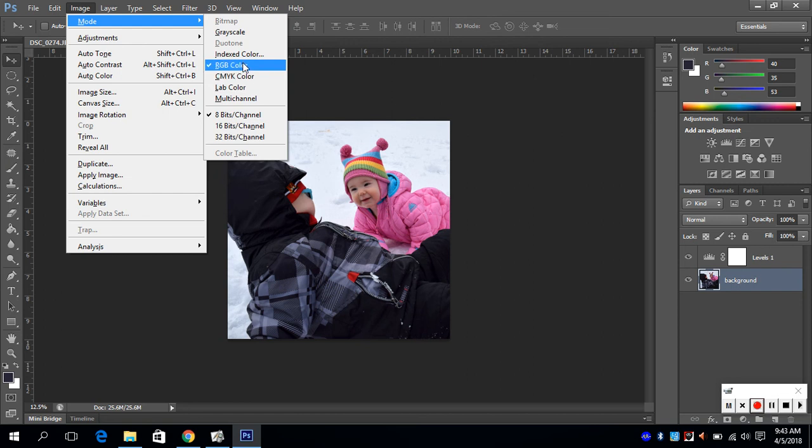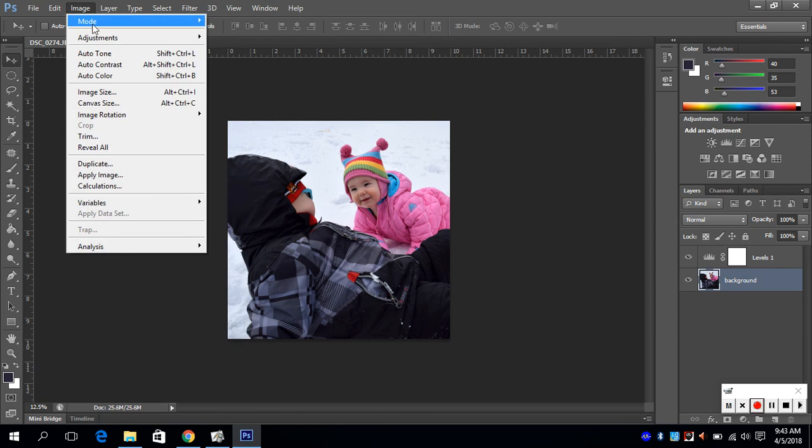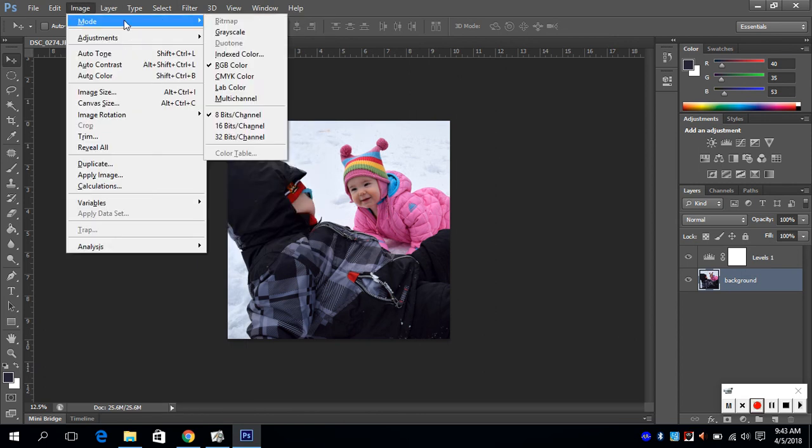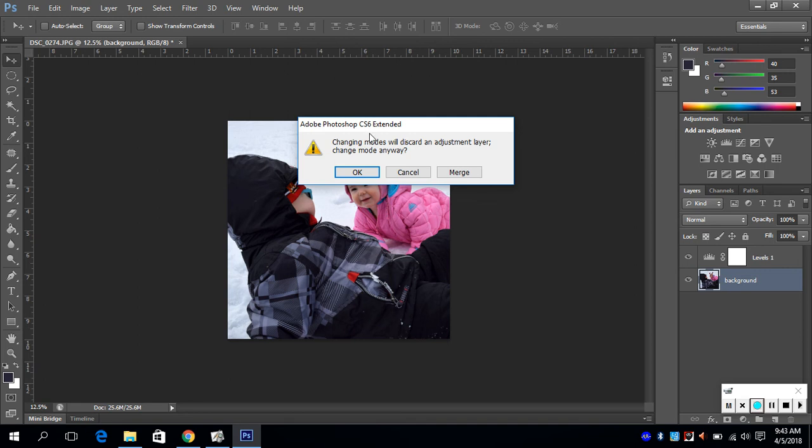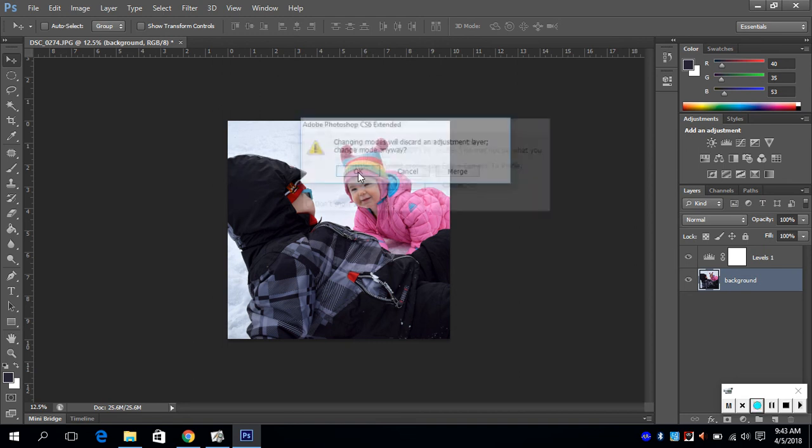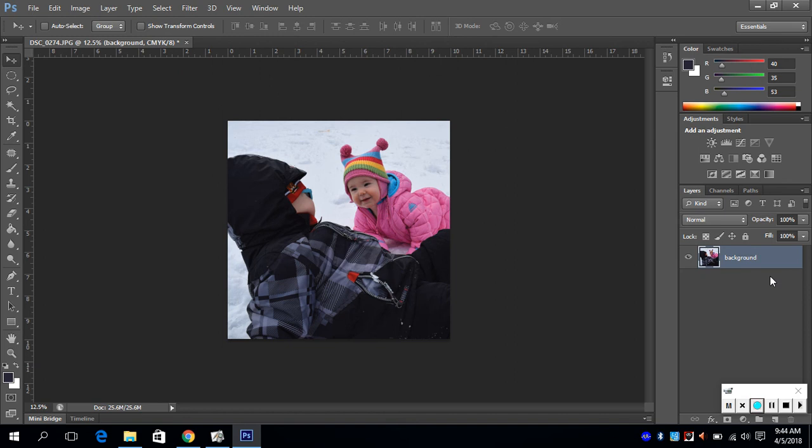For right now, we're going to leave it as RGB. But if you ever want to change it to CMYK, all you do is click CMYK color mode. It will say changing color modes will discard any adjustment layers, meaning your levels. So then you just hit Okay, and then Okay. Your levels disappear, but you can always go back and redo them.